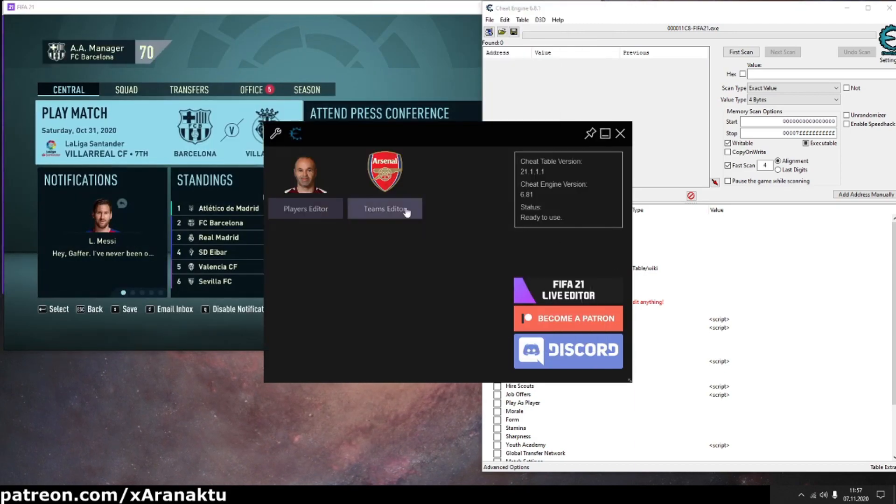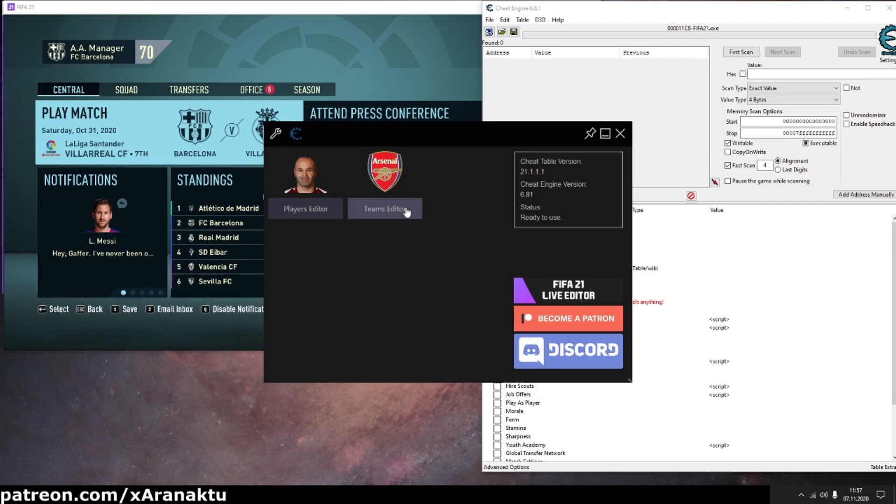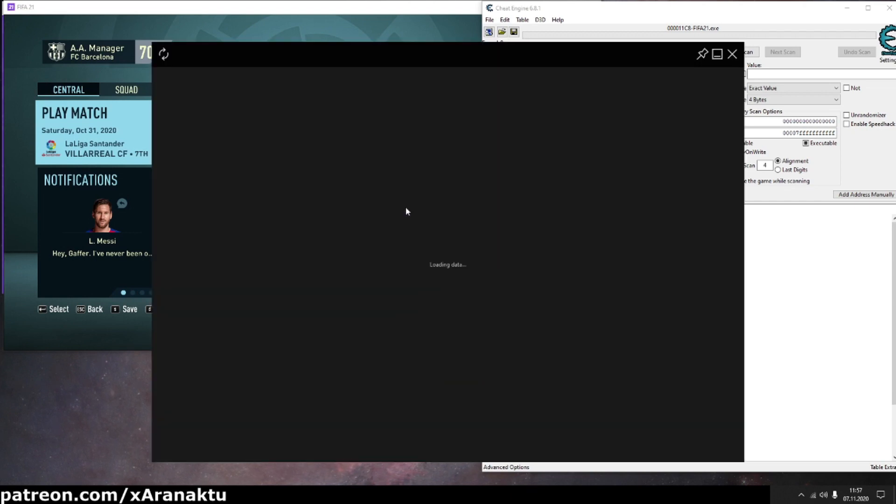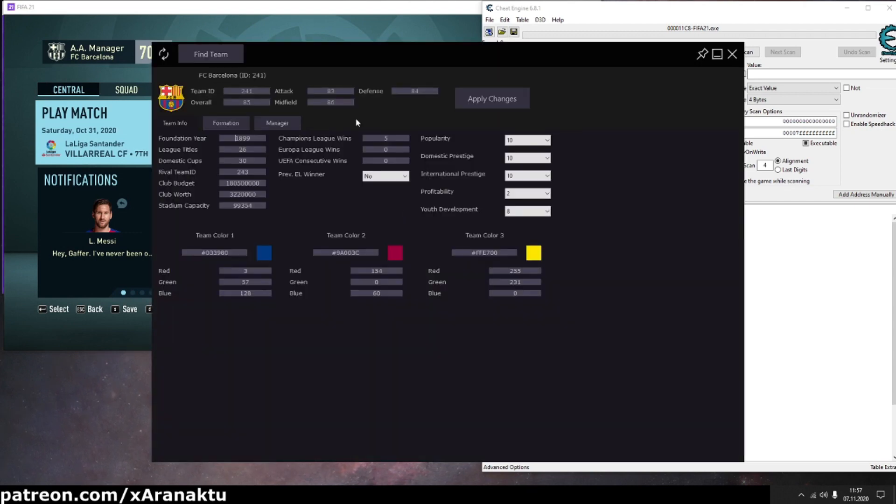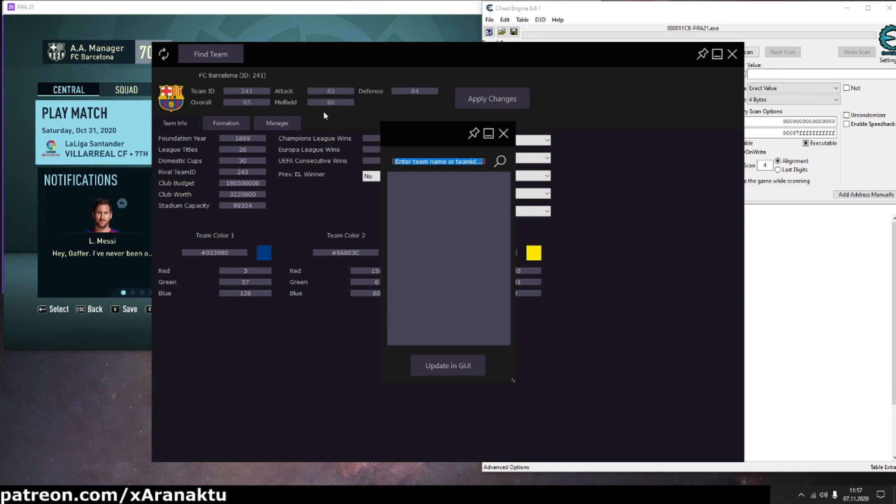Then press back and open team's editor. Find your opponent team. You can search by name or by ID.